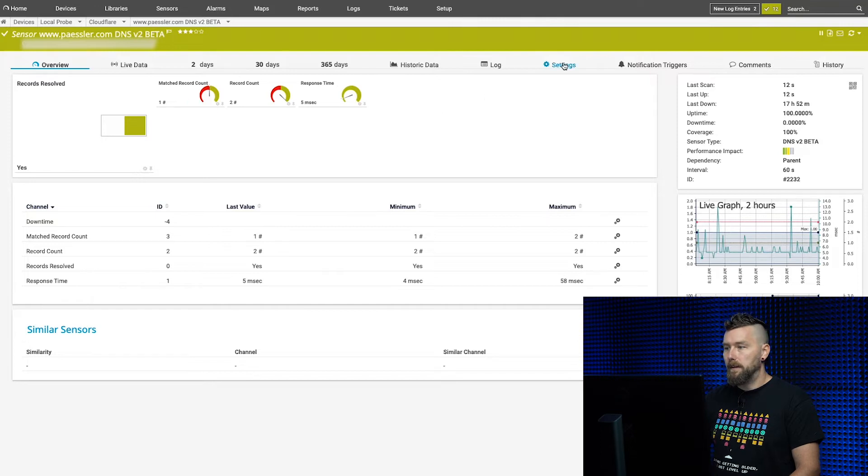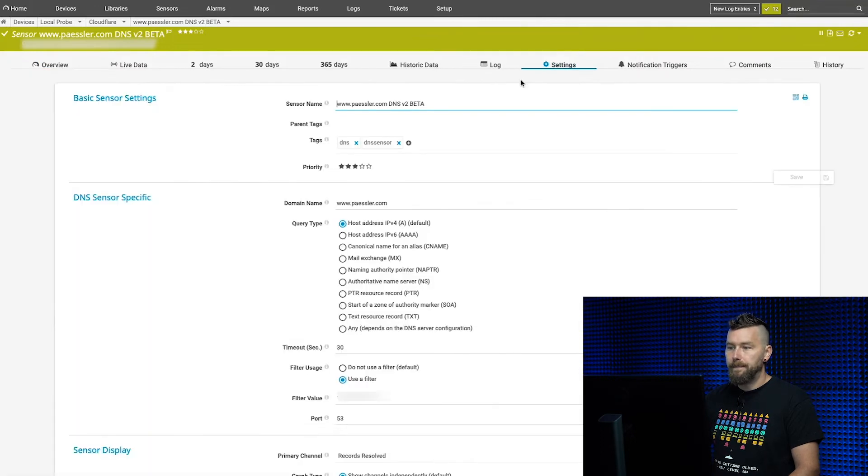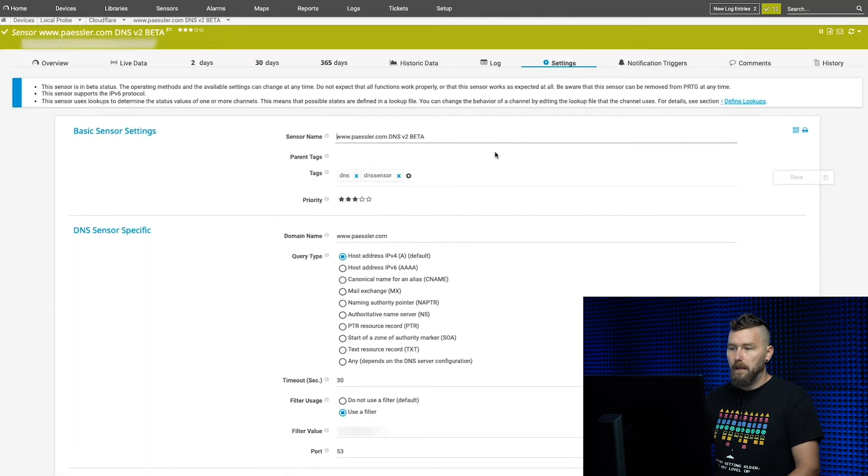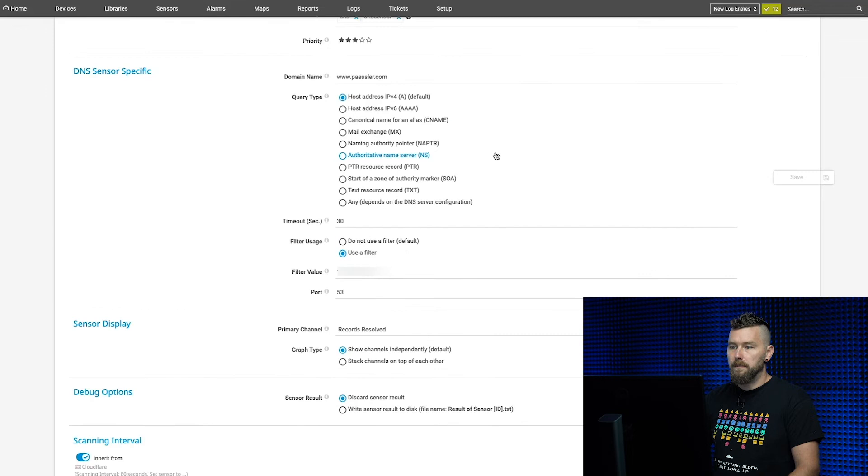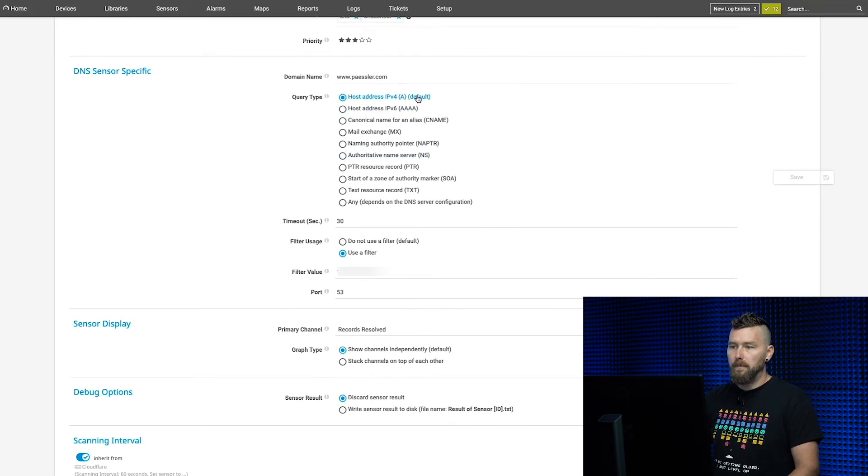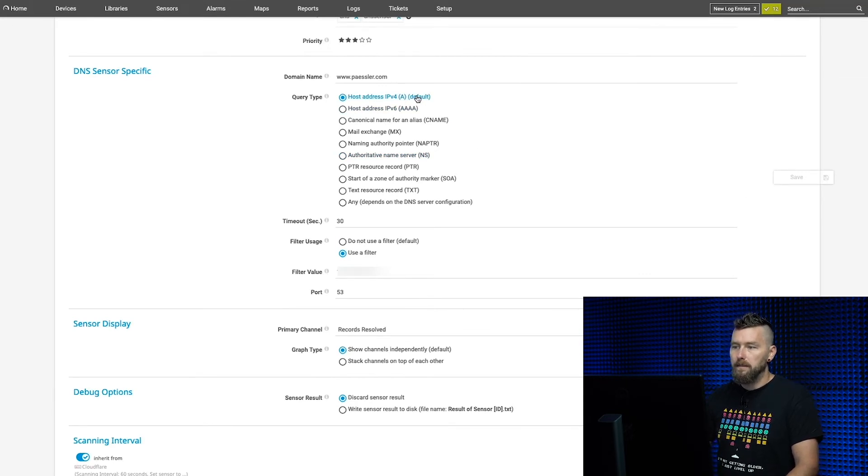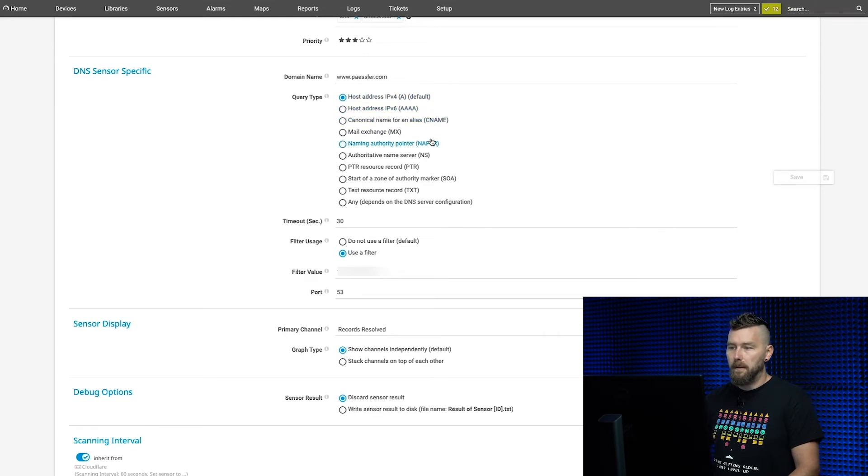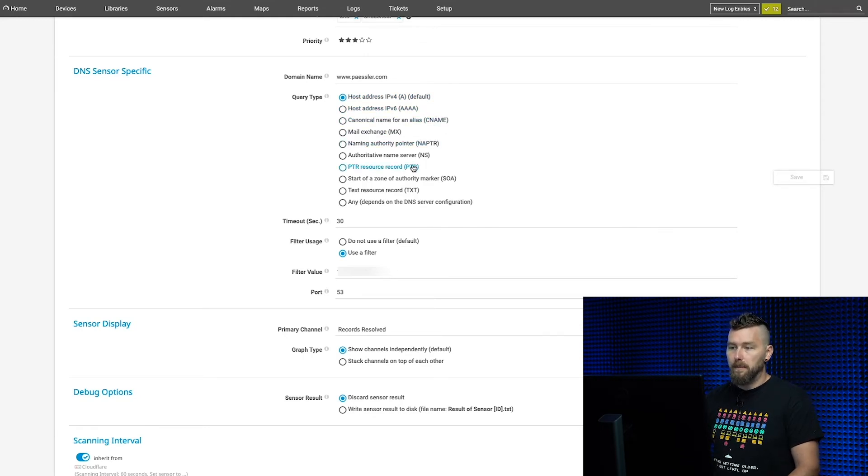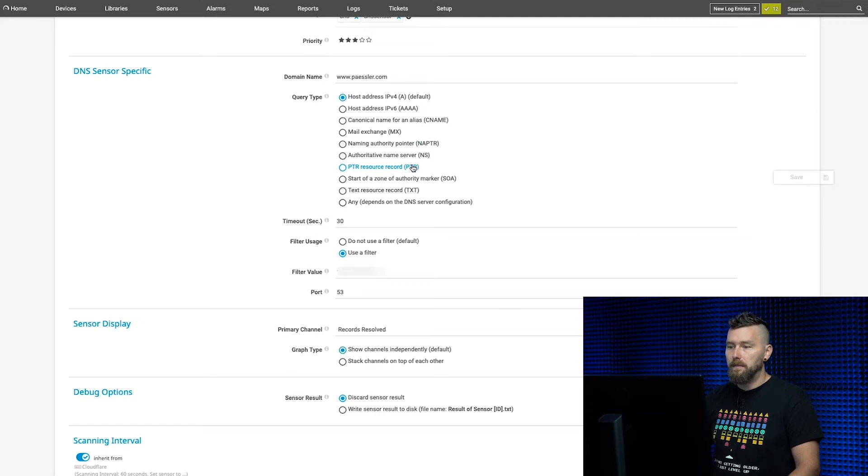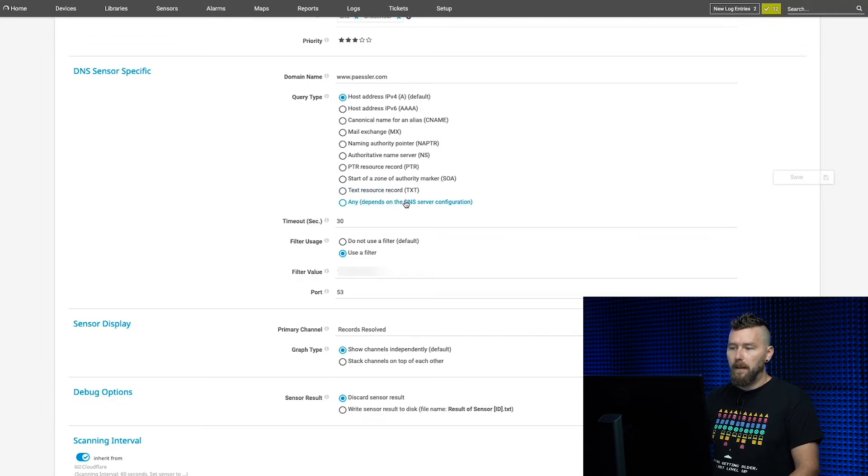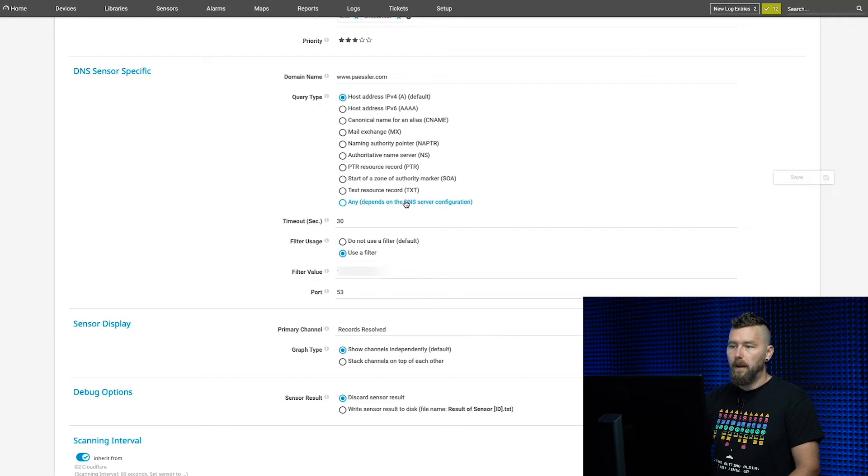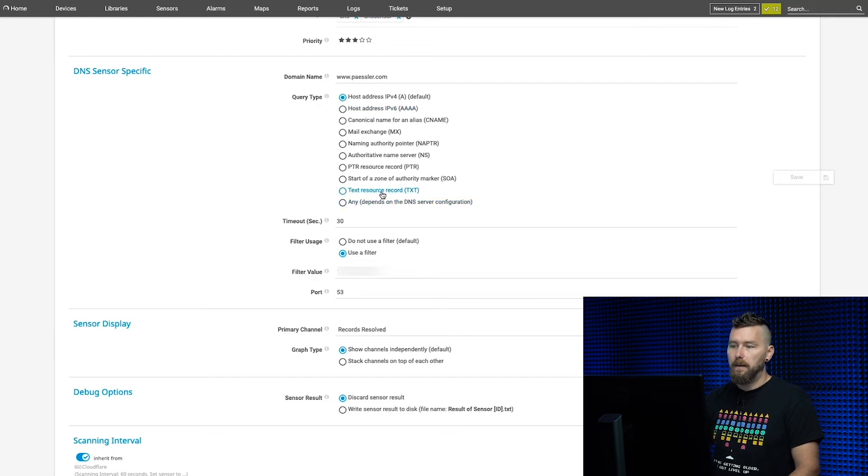If you look in the settings, there are a lot of different types of DNS records available now. We have normal IPv4 host addresses (A records), AAAA records, CNAMEs, MX, naming authority pointers, pointer records, authoritative name servers, SOA records, text records, and ANY. ANY is a little bit tricky—your DNS server has to be configured for that—but all the rest should work with pretty much any standard DNS provider.